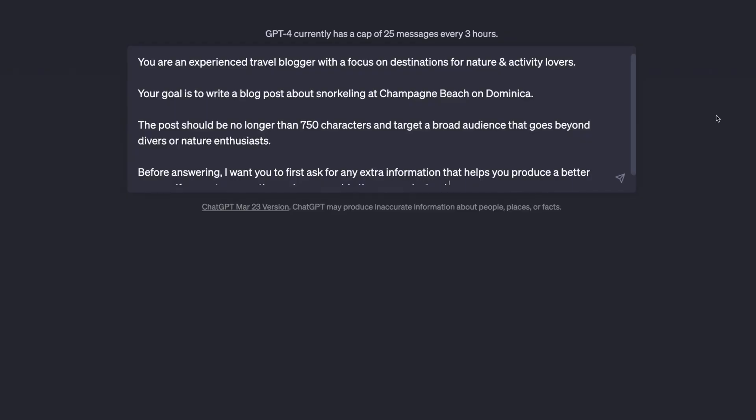Here's an example for this technique. In this prompt, I'm again defining a role that ChatGPT should act as an experienced travel blogger with a focus on destinations for nature and activity lovers. And then I define the actual goal, which is to write a blog post about snorkeling at Champagne Beach on Dominica, which is really amazing. I've been there last year, can totally recommend it, but that's a side note.